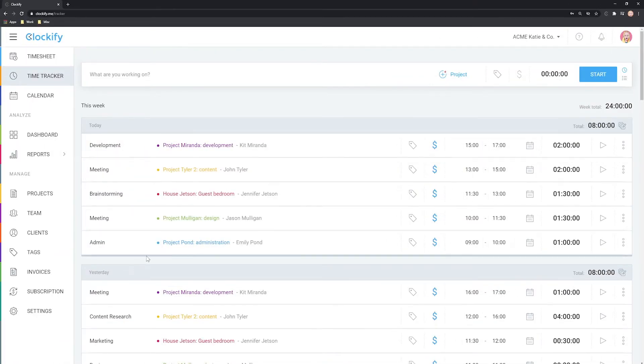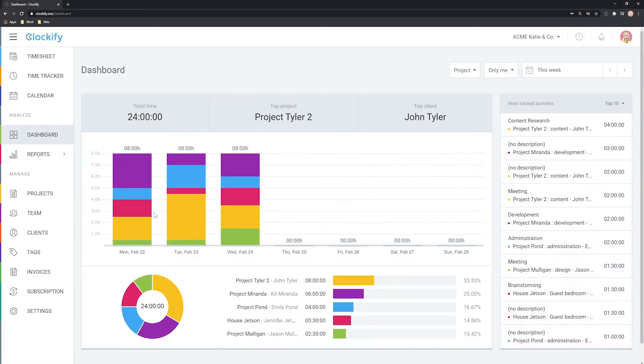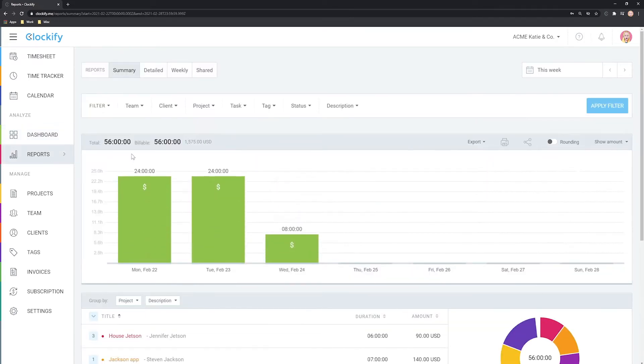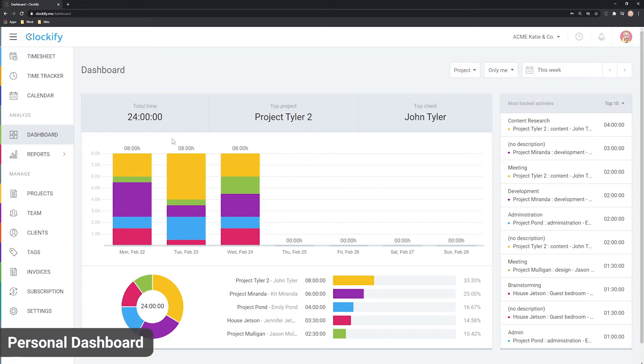Whenever you or your team create a time entry, it will immediately show up in the dashboard and in the reports. The dashboard shows you a quick overview of all of your activities.